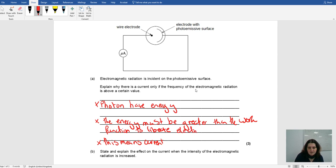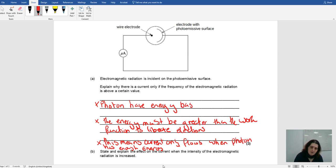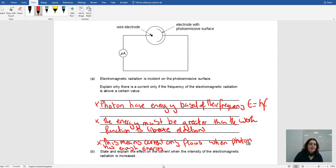Liberate electrons. This means current only flows when the photon has enough energy. Another thing you could write is that the photon has energy based on its frequency — so be more specific and actually write E equals hf. The energy must be greater than the work function to liberate electrons, and this means current only flows when the photon has enough energy.